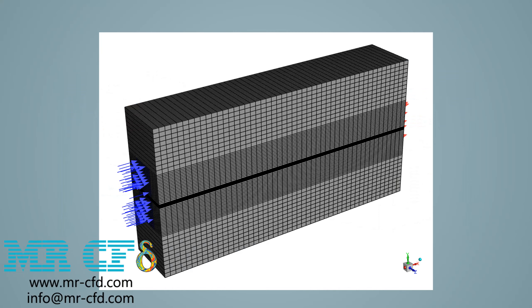The mesh of the present model is carried out by ANSYS Meshing software. The mesh type is structured and the element number is 142,000.